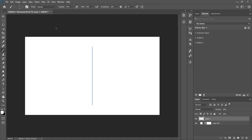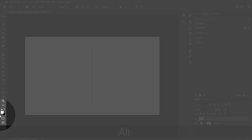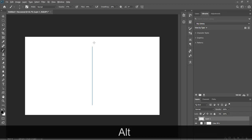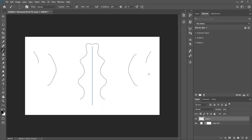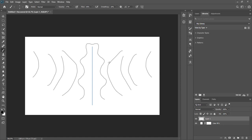Our brush will be selected so we will start creating. Make sure that your foreground color is black — press X to toggle between black and white. As you can see, whatever I create on the right side, the same but opposite will be created on the left side, since we have chosen vertical symmetry.